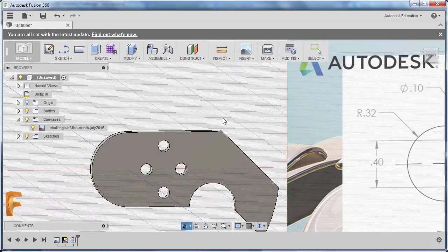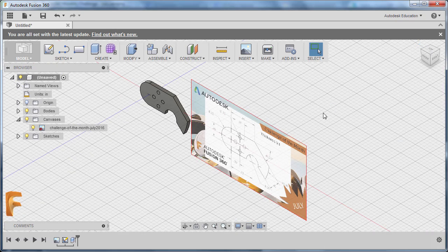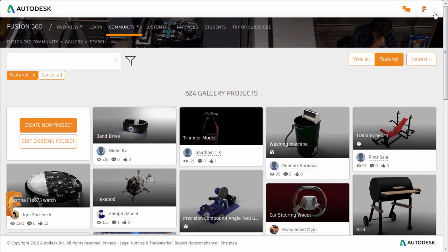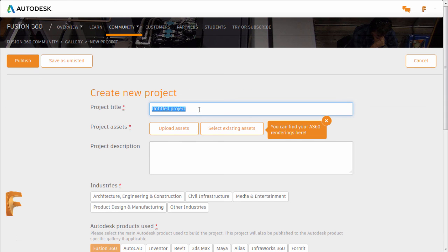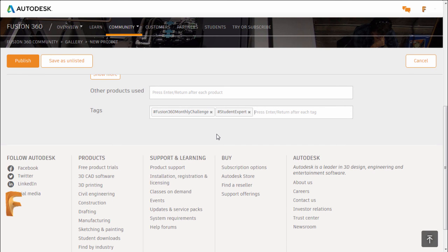Congratulations for completing our monthly challenge! After completing the challenge, we encourage everyone to create a project and name it Fusion 360 Monthly Challenge July. Also, we encourage everyone to place hashtag Fusion360Monthly Challenge and hashtag StudentExpert. We hope to see your works in the gallery. Congratulations and see you on the next Fusion 360 Monthly Challenge.